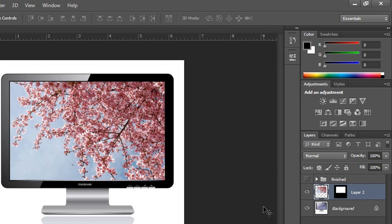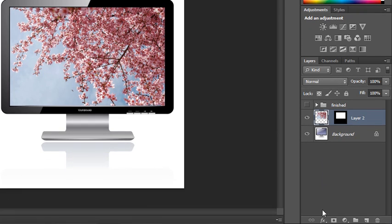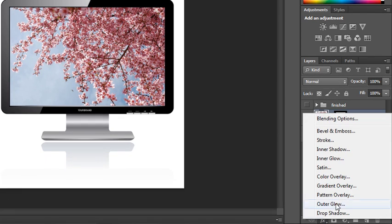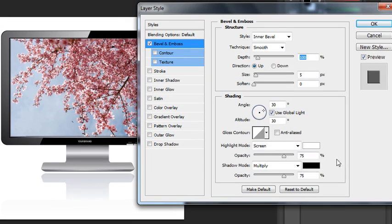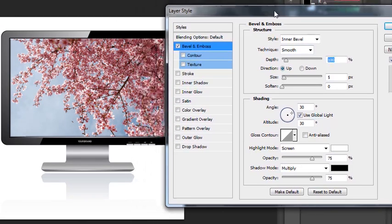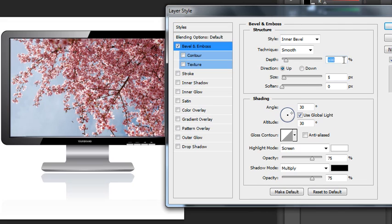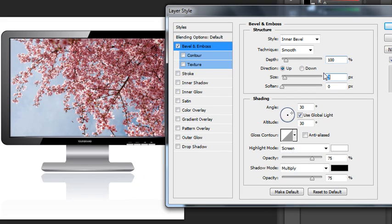To make it even more realistic, we can apply a bevel and emboss to this layer. Click on the FX button, choose bevel and emboss, and then how much emboss you choose is totally up to you. You could do one to two in the size,